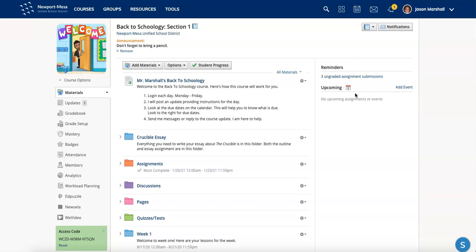The courses are tied to the grading period in Aries. So when that grading period ends, your courses will be archived.